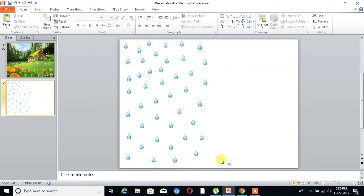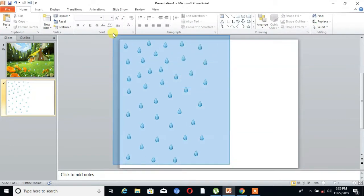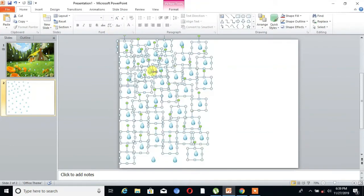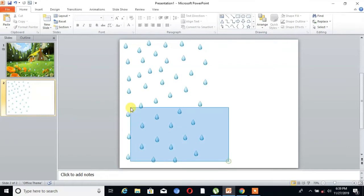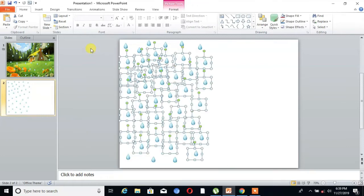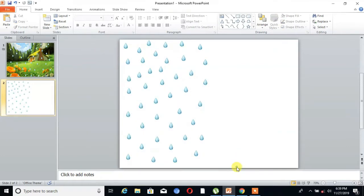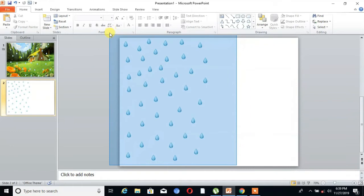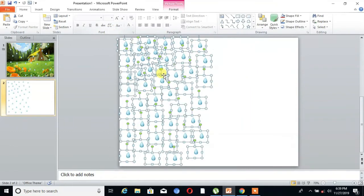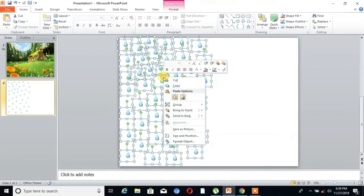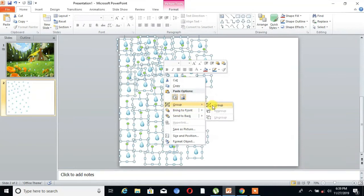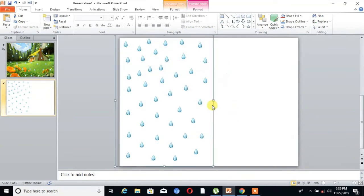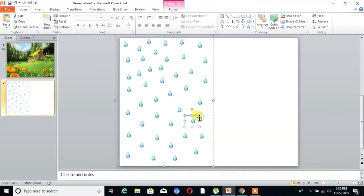Then select all the drops. You can see. Then right-click on that and click on Group. You can see, it transforms into a single image. Then copy